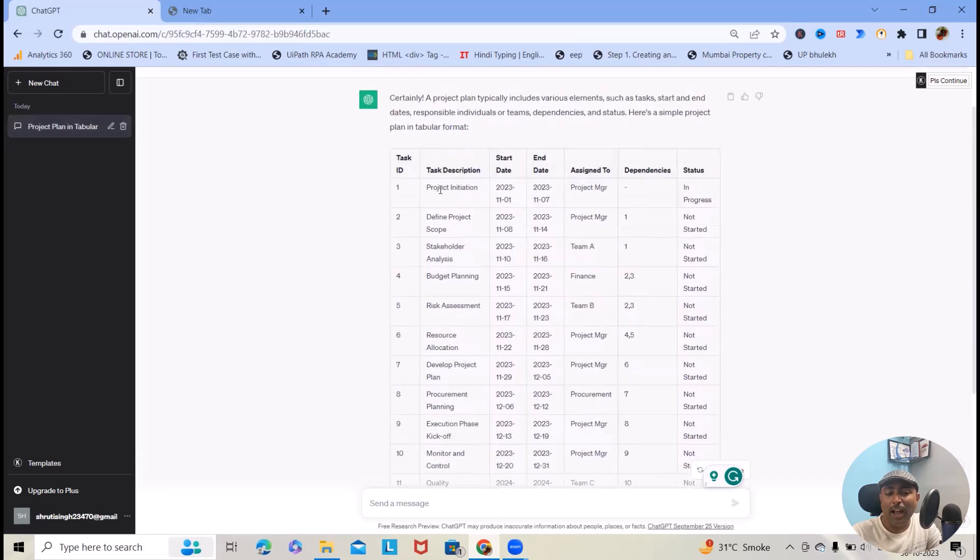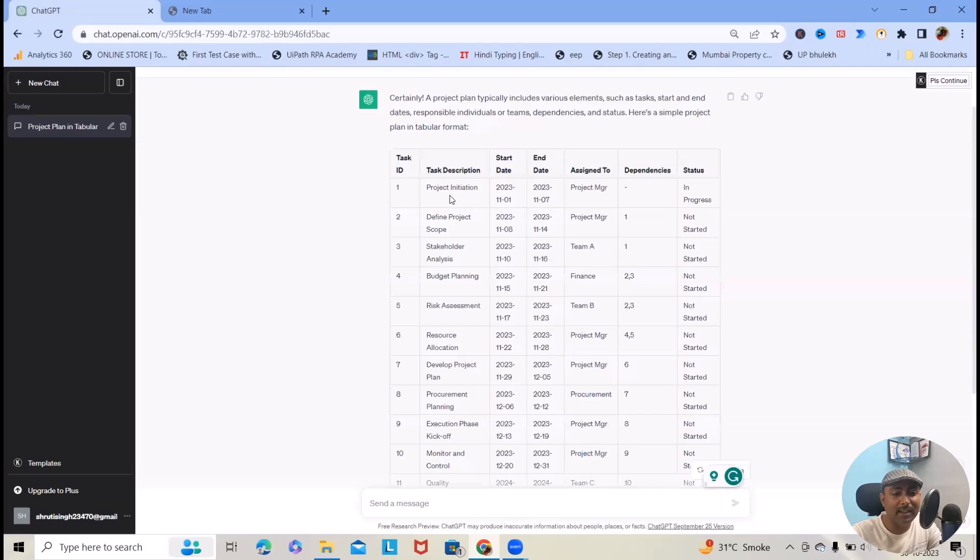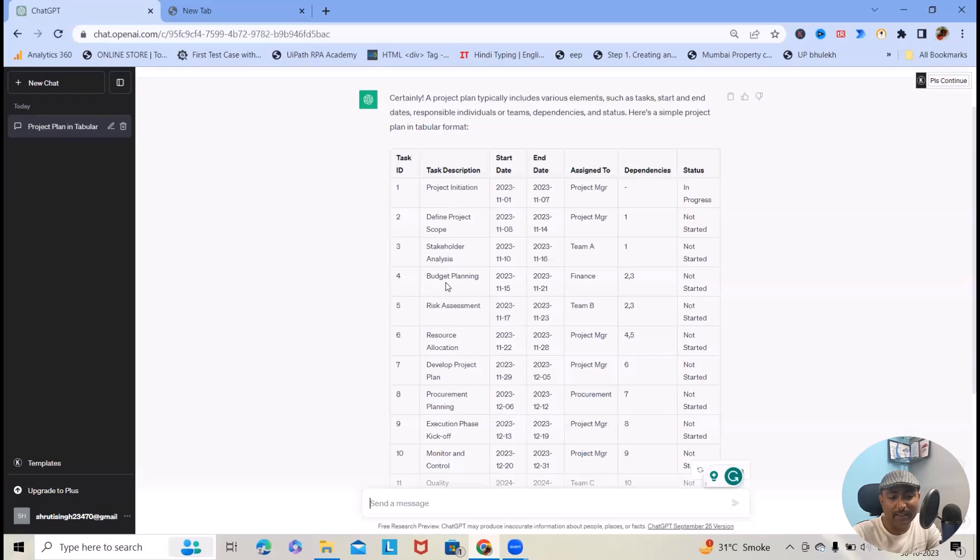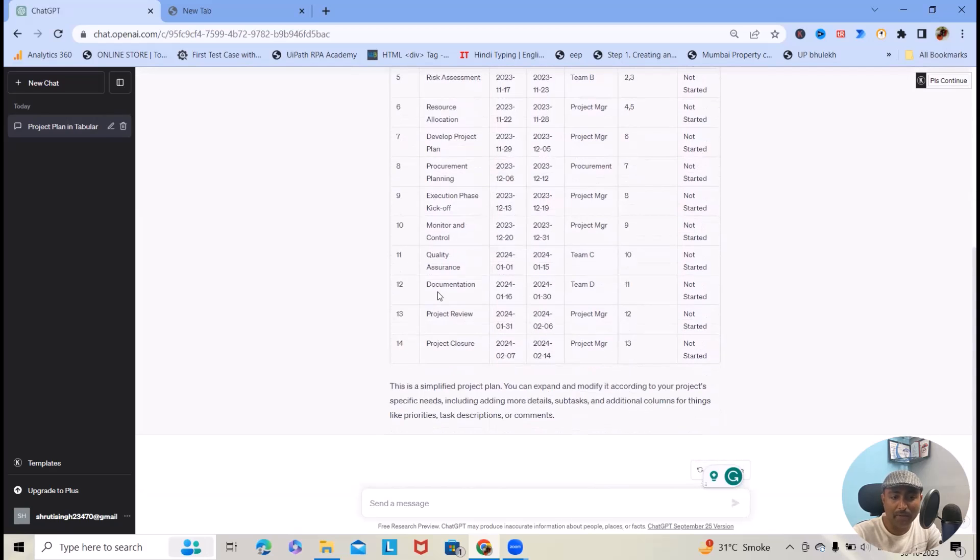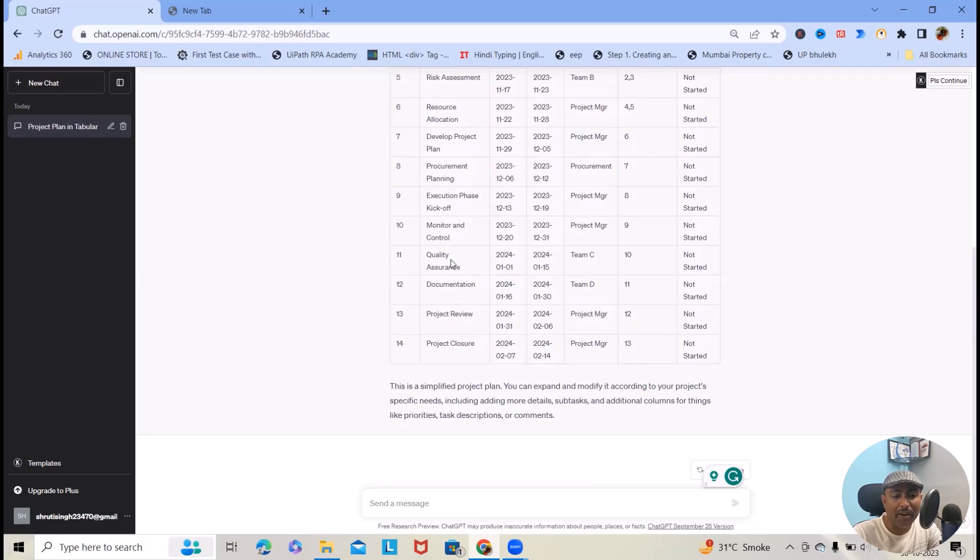We've just asked OpenAI to give me a project plan in template format, and this application provided us the initiations, defining project scope, stakeholder analysis, budgeting planning, risk assessment, resource allocations, developing project plan, procurement plan, then execution phase with kickoff, monitor and control, quality assurance, documentations, and project review.